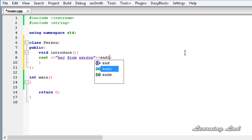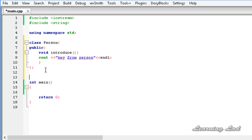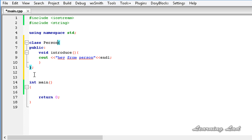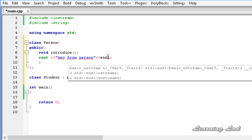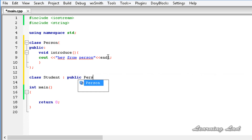Now we have a class called Person with a public method called introduce. The next thing we're gonna do is create a class called Student, and we're gonna inherit from the class Person. So it's gonna be class Student with public inheritance, and the base class name is Person.